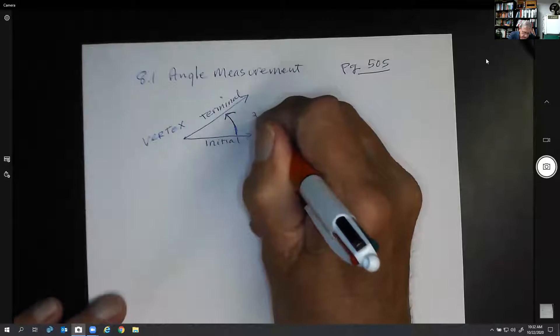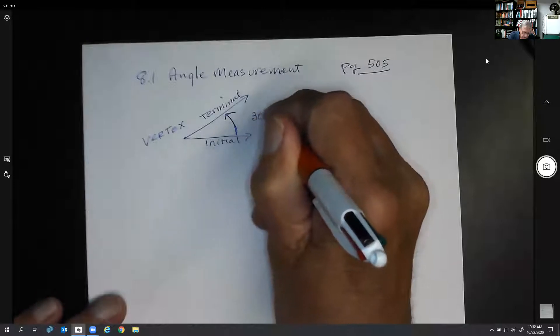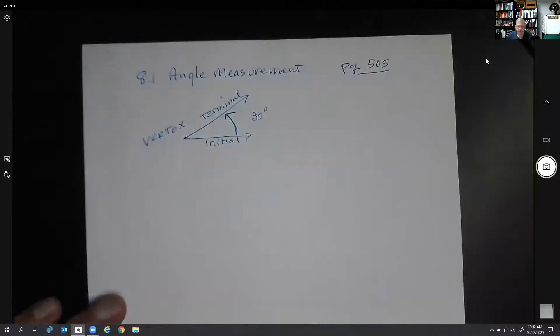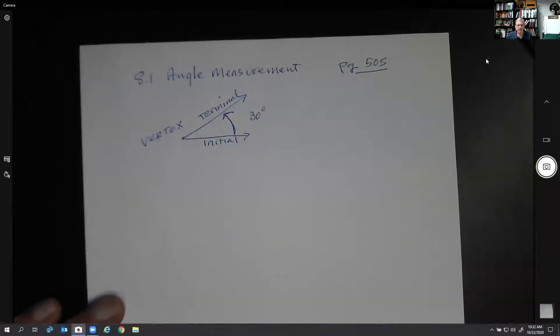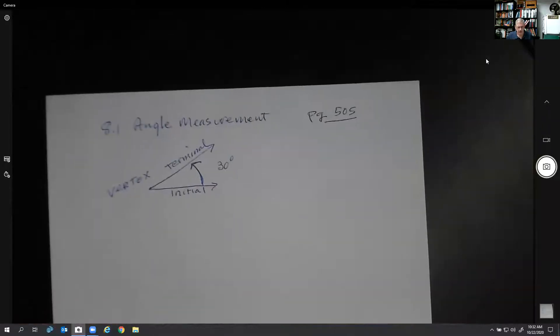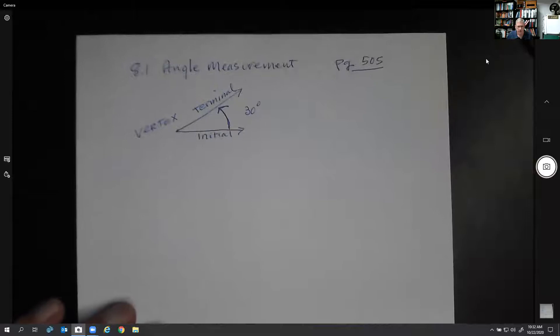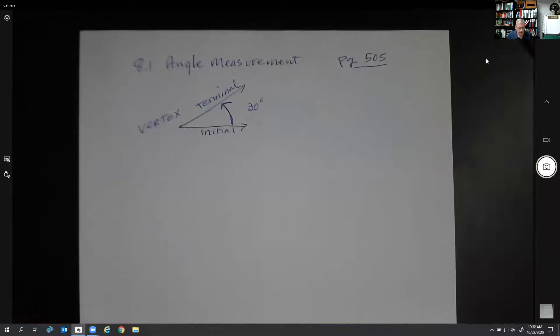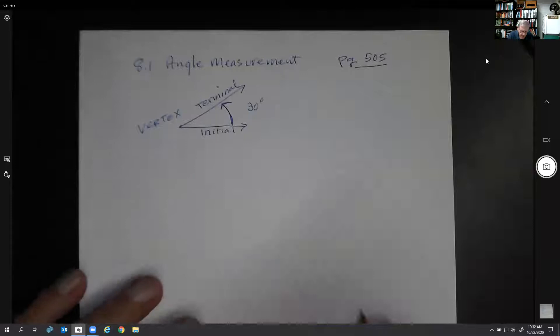Let's say this angle is 30 degrees — we can measure that out by using a protractor. We're not going to use a protractor in here, but that's how normally an angle is measured.